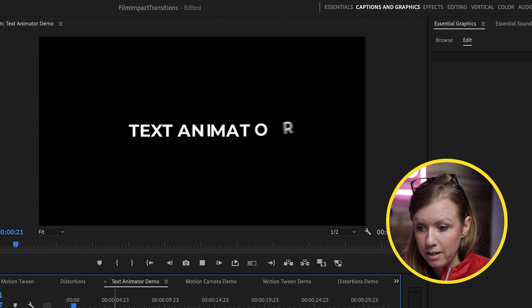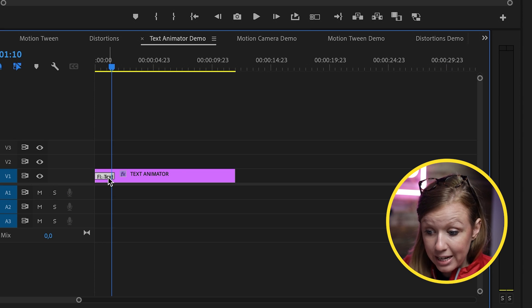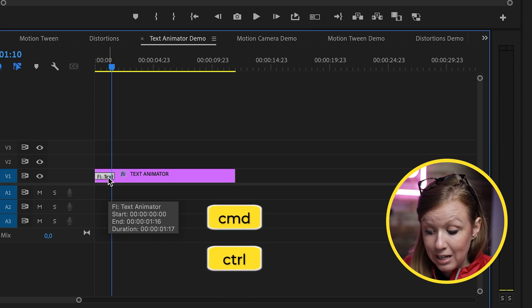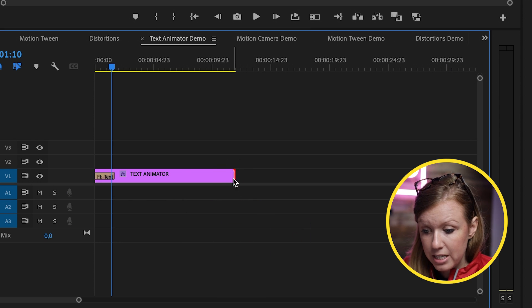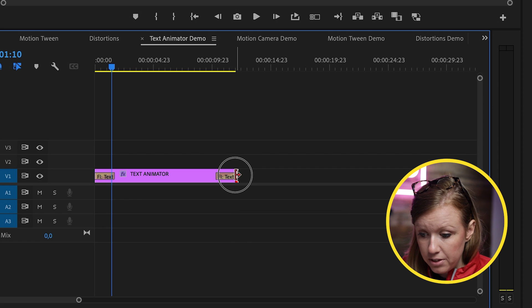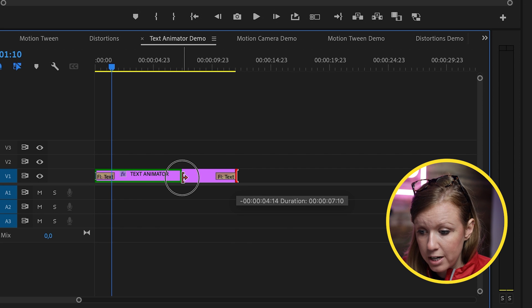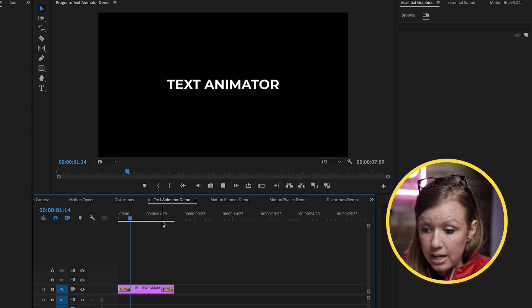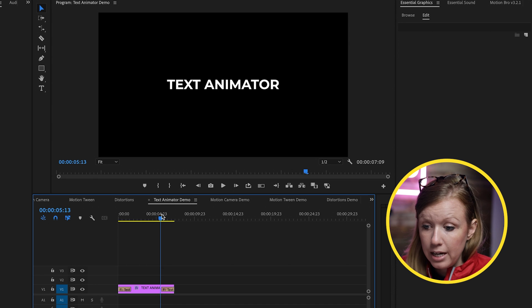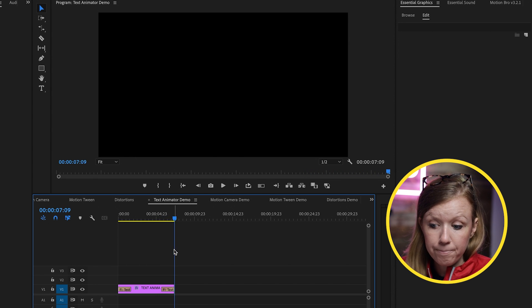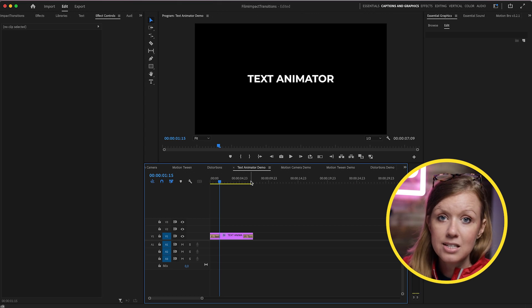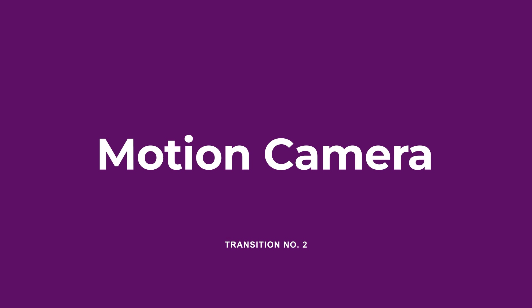And if you want this to be applied to the end, all we have to do is select the transition, command C or control C on a PC, and then paste it at the very end. And then you can move this layer into whatever duration that you want. And now we have our in animation and here are out animation. So the Text Animator is great if you just want to be able to create some quick text animations without having to deal with any motion graphics templates. You just create your text and apply Text Animator. Alright, let's go on to the next one, which is Motion Camera.